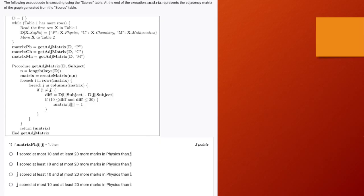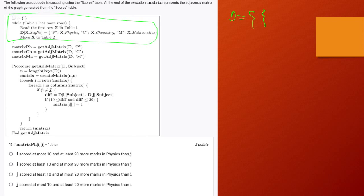This is question number 1. It reads: the following pseudocode is executed using the scores table. At the end of execution, matrix represents the adjacency matrix of the graph generated from the scores table. We have here an empty dictionary D. In this first block of code, what we are doing is reading each row x in the table. If the sequence number is not already present, we create a sequence number — the sequence number is the key here.